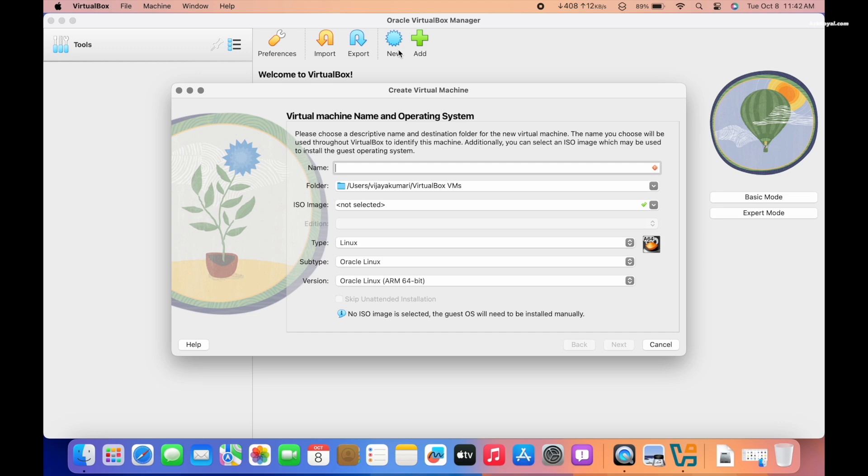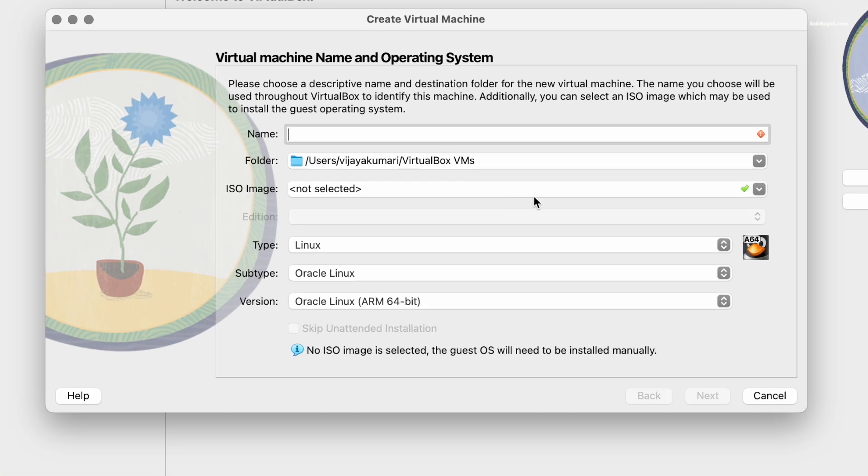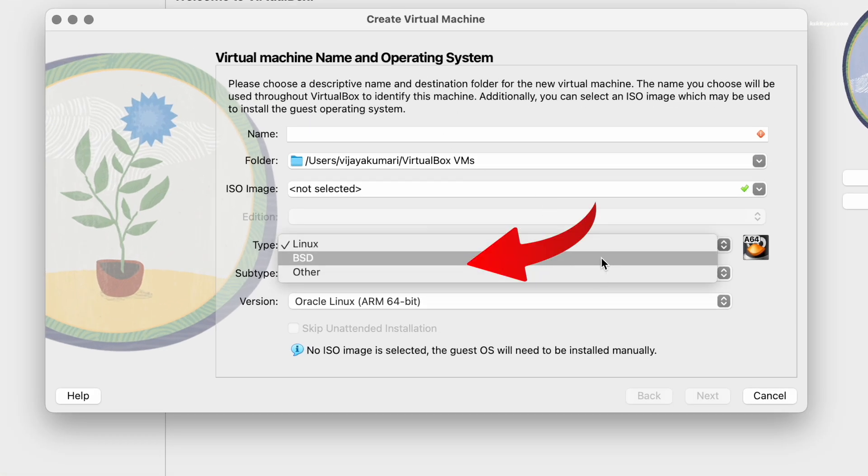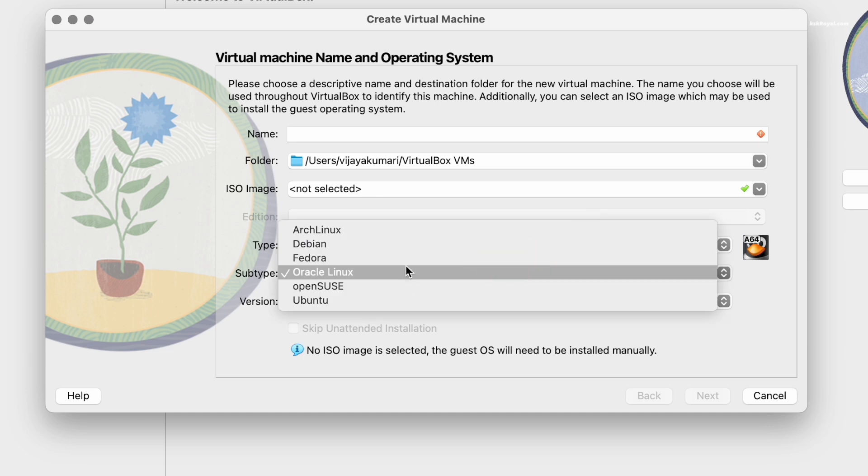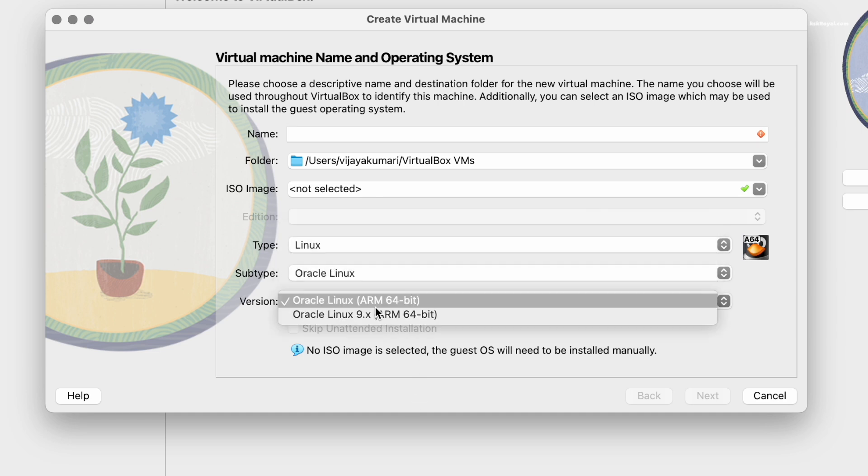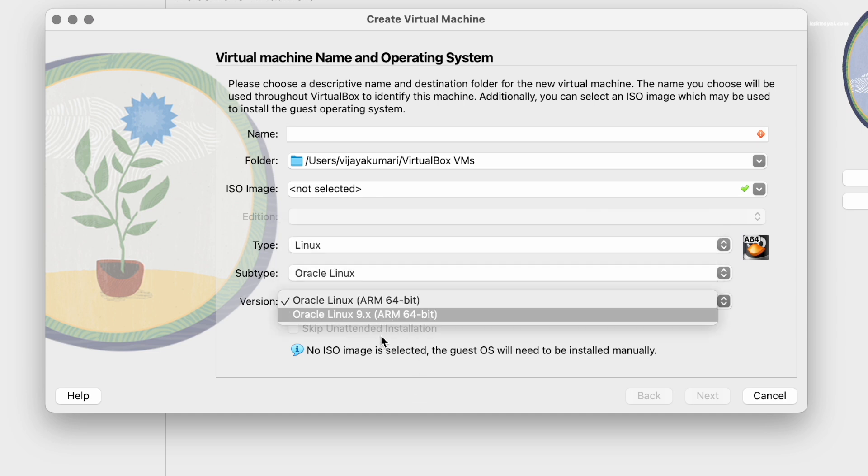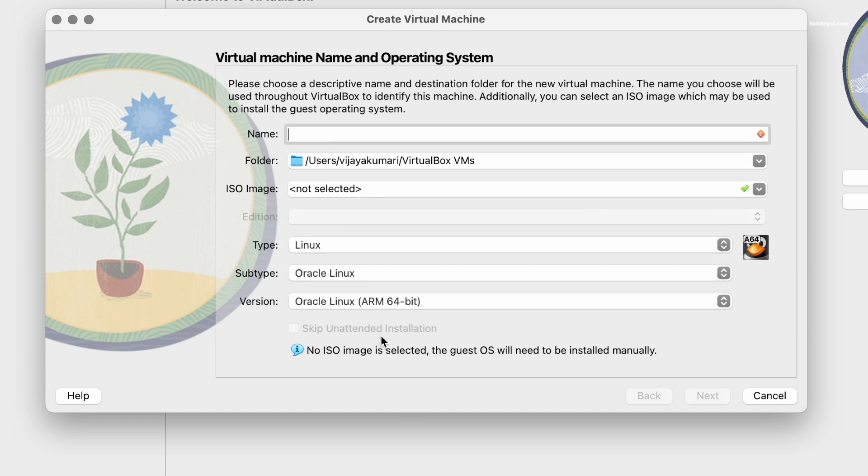Since Apple Silicon Macs are based on the ARM architecture, you can only create ARM64 virtual machines. As of now, VirtualBox version 7.1.2 only supports running Linux-based distributions.